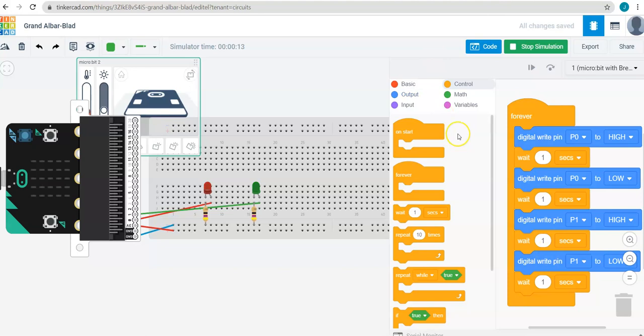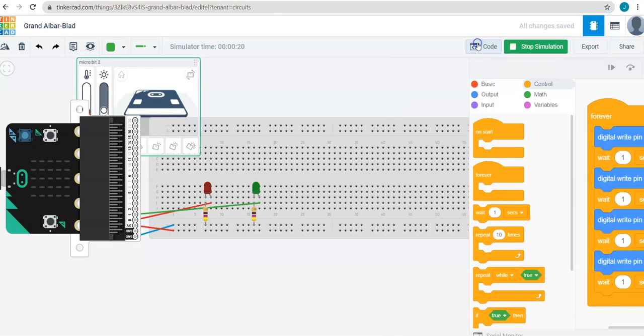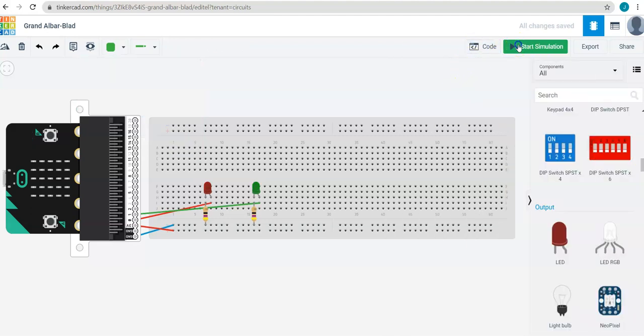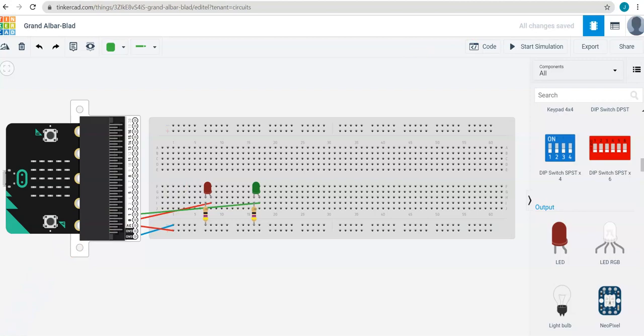So that's how you use the circuits tool in Tinkercad to build your microbit circuits even if you don't have a microbit available or an expansion kit. Really great for remote learning or great for classrooms that don't have enough expansion kits to go around. Thanks for watching and happy coding and wiring.